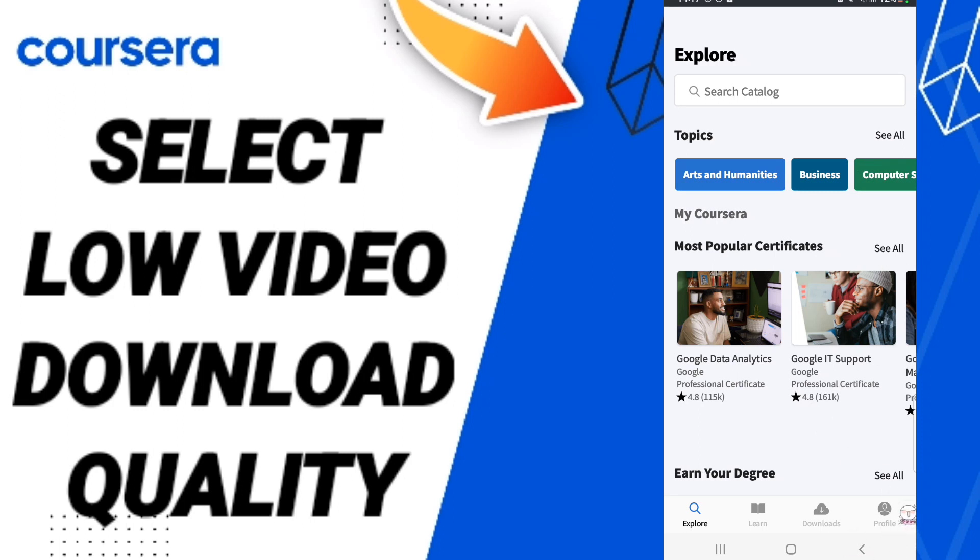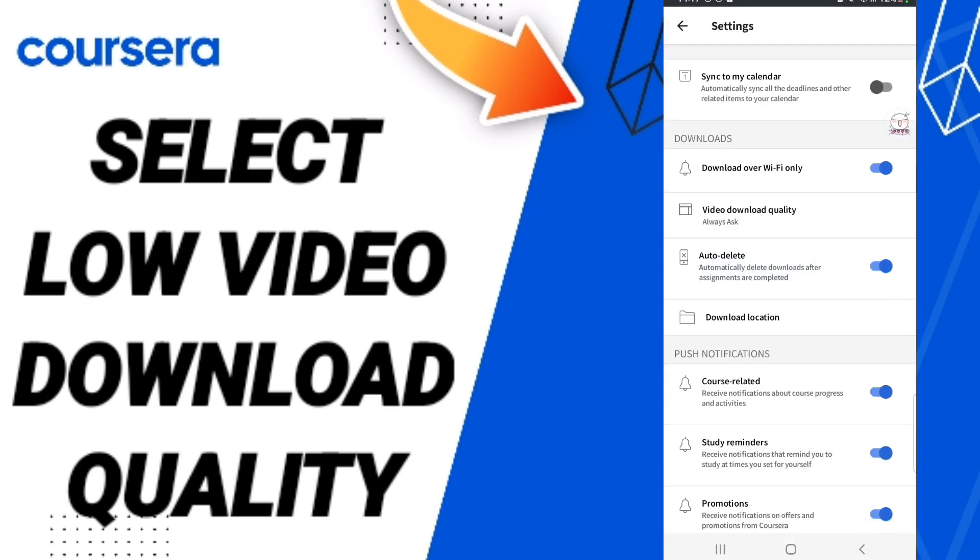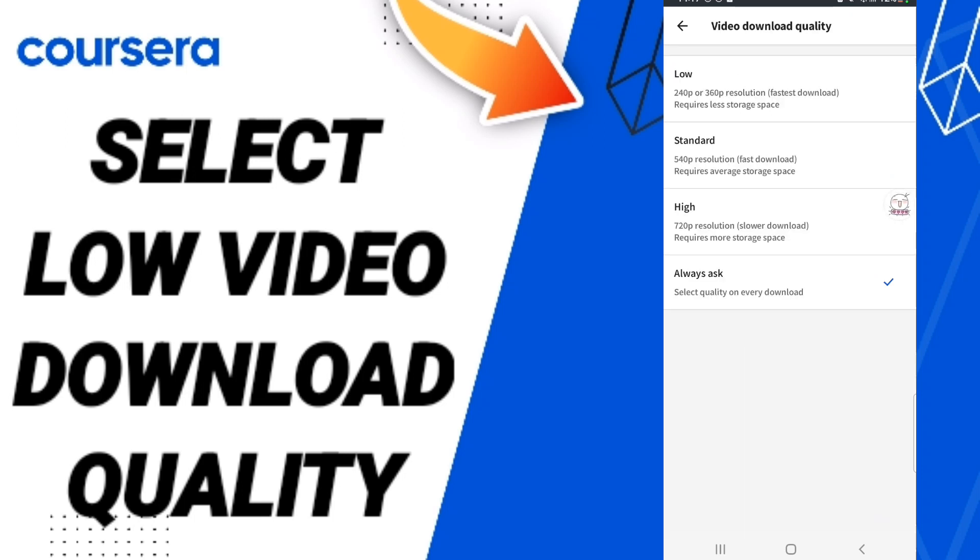Then in this page you go to the top to this sign. After that you will enter to Video Download Quality, and then here we click Low when you are clicking this sign.